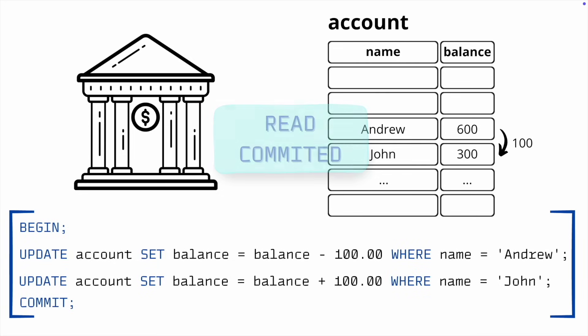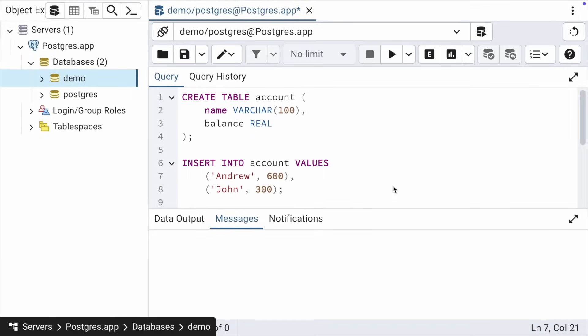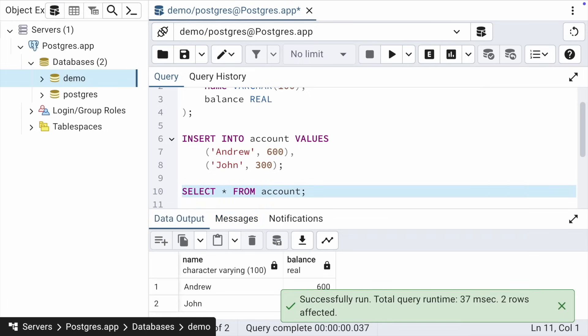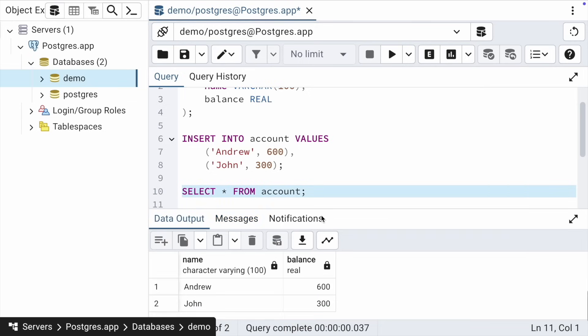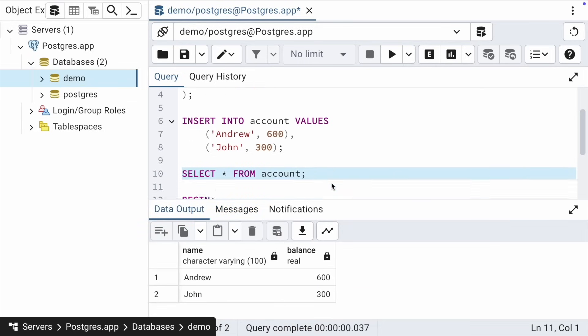Let's look at this example in practice. I already have a table prepared with the necessary data. Let's execute a select. We see two balance records. Let's execute the transaction step by step. First, let's perform a BEGIN.